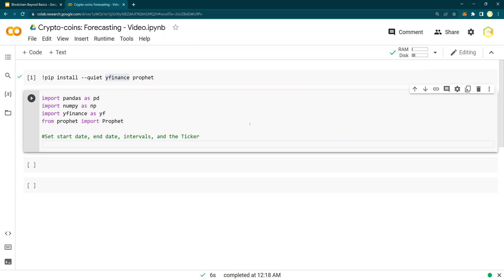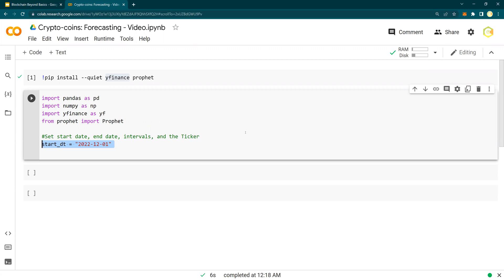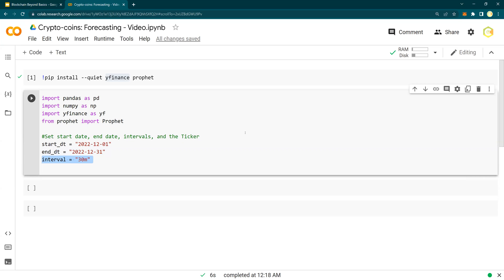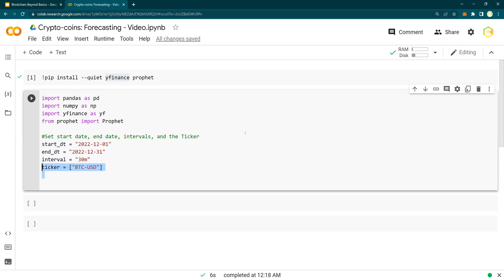So start date, I'm going to take December 1st. End date, I'm going to take end of December. Obviously we are not at the end of December yet, but this is just a date, maximum date. Interval, 30 minutes. I want to get data for 30 minute window candlesticks. And ticker, BTC-USD. So the ticker could be different for different websites. For Yahoo Finance, for Bitcoin, it's BTC-USD.